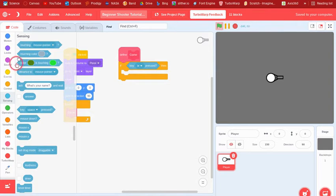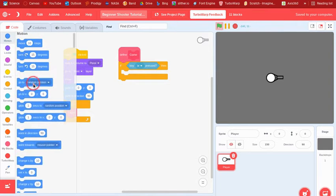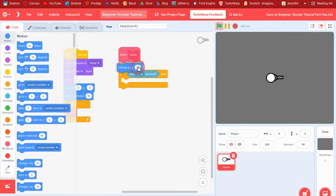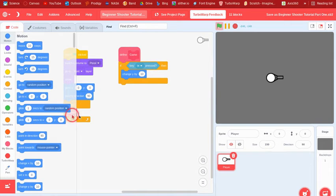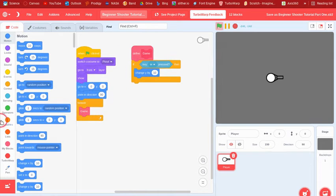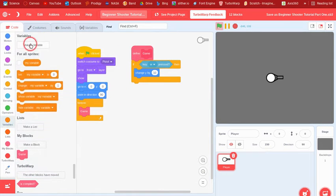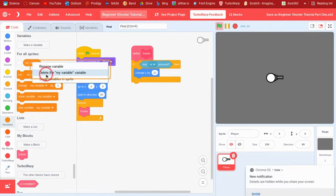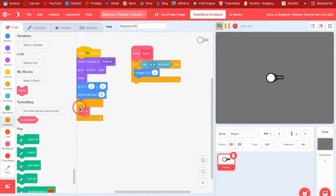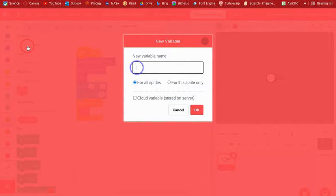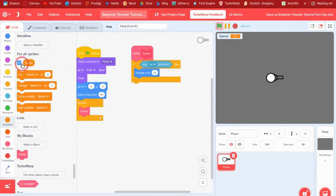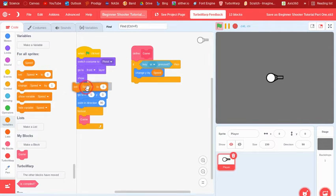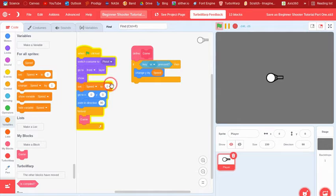We can say change Y by. Then we can maybe have an upgrade shop. I don't know if I'm gonna add that or not, but I might. So I can make a new variable called speed and we can just make it for all sprites. I can set speed to like three maybe.